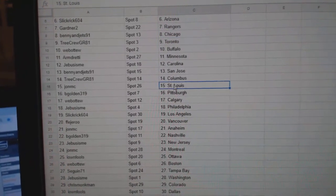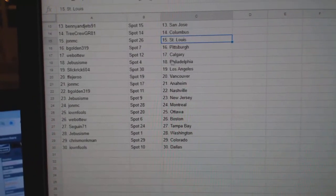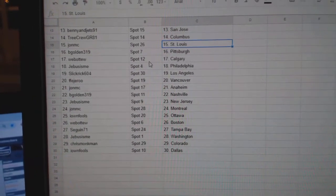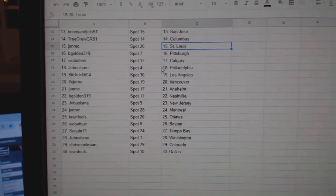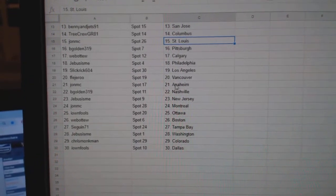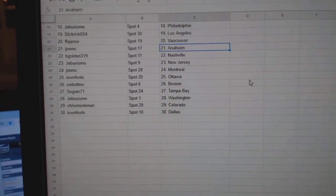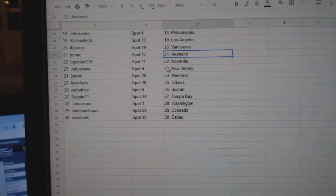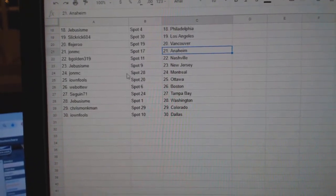San Jose, Tree Crew Columbus, John MC St. Louis, B-Golden Pittsburgh, Web02 Calgary, G-Bus Philly, Slick Rick LA, FF has Vancouver, John MC Anaheim, B-Golden Nashville,